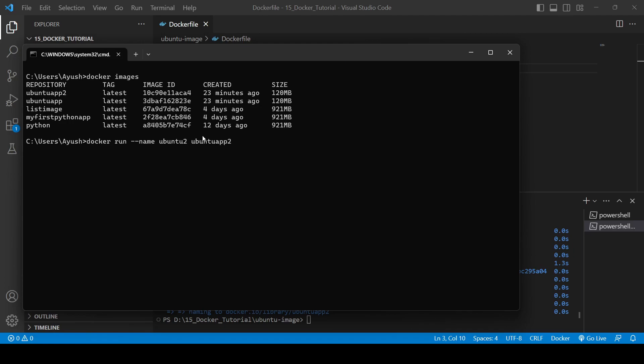So now let's hit enter. You will see the present working directory is the root directory. The forward slash means it's in the root directory actually. So that's it for today's video guys, I hope you liked it and you got how you can create the Docker file for the Ubuntu image.